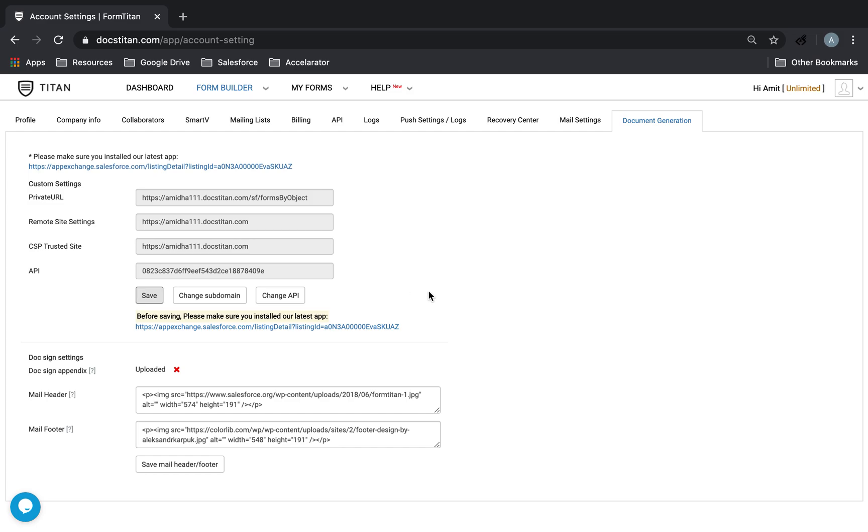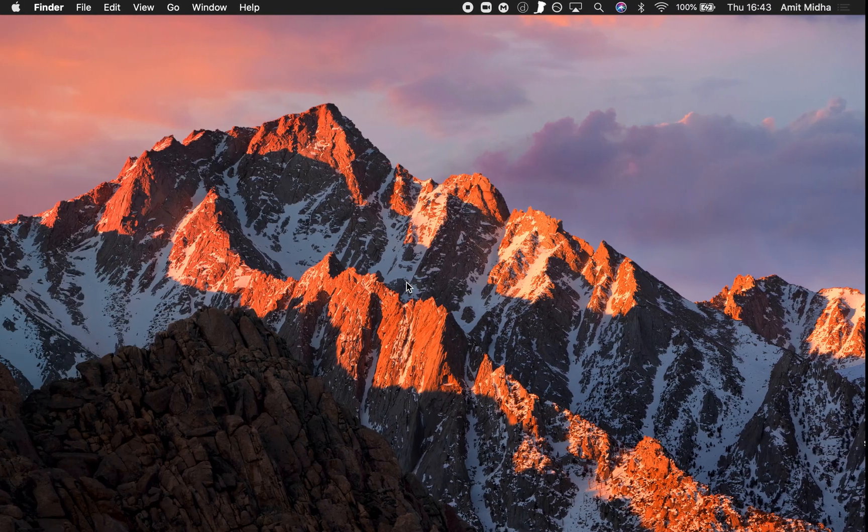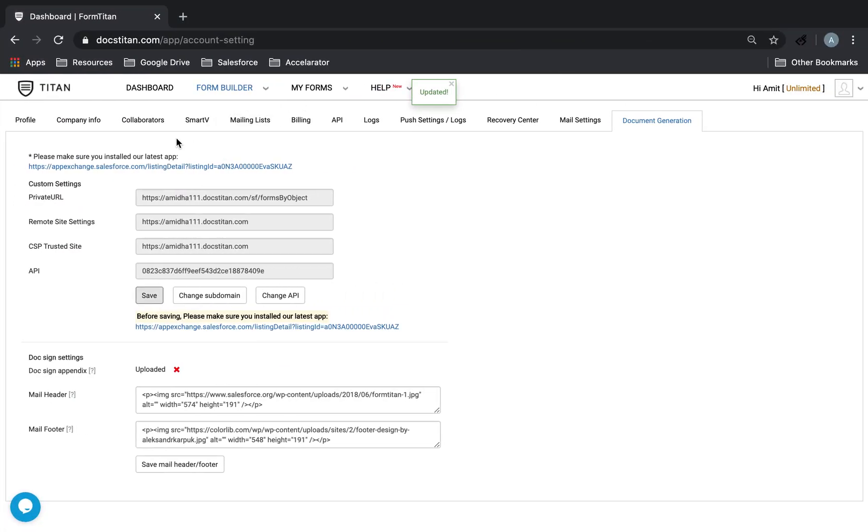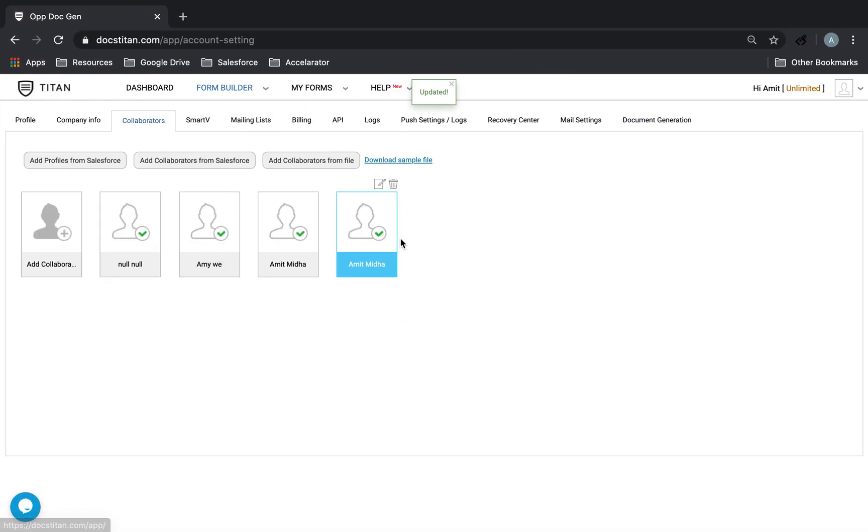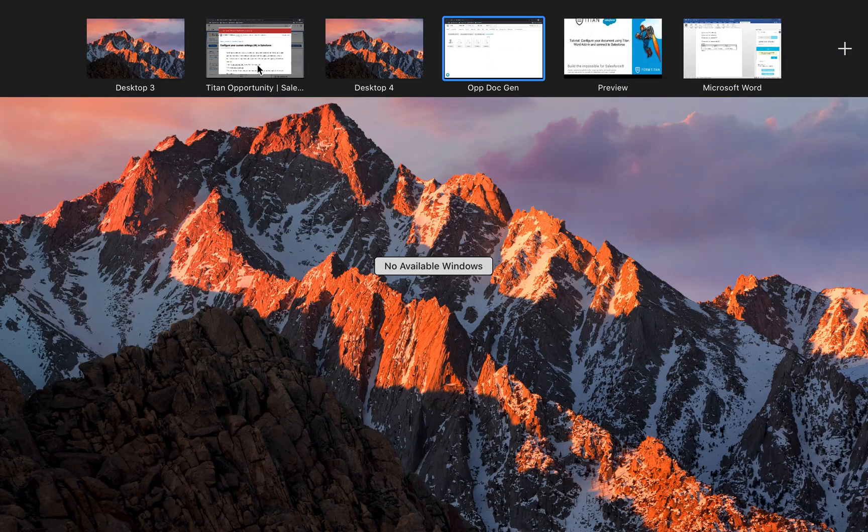So again, click save. It's updated. Very good. And then, because we've already added ourself as collaborator, half of the work is already done.